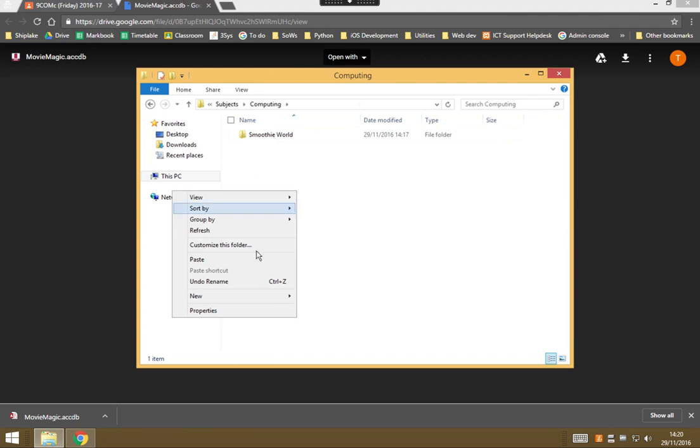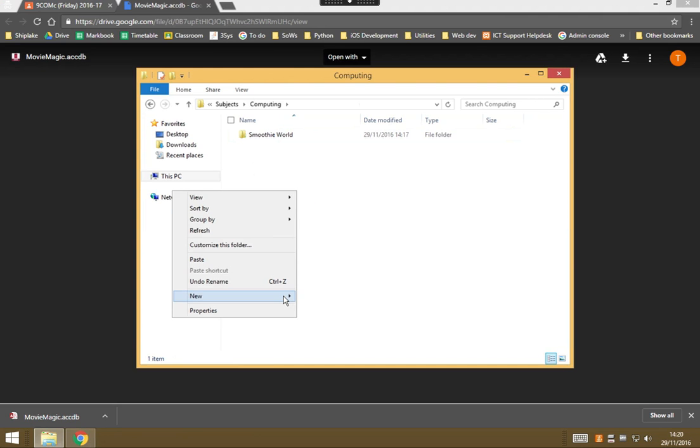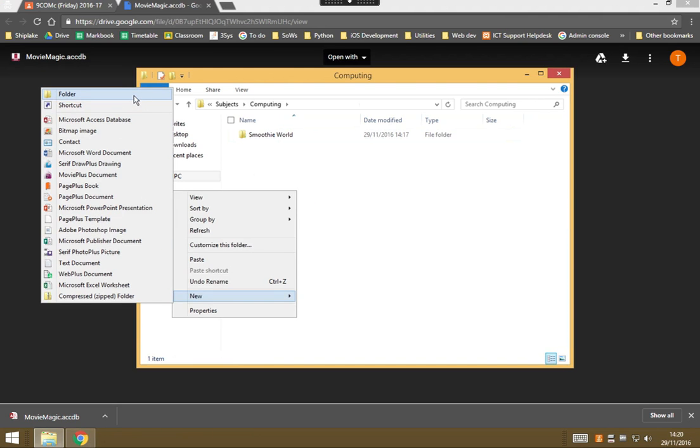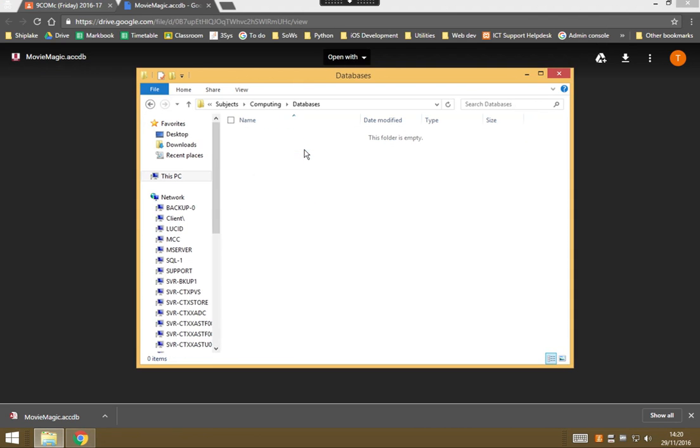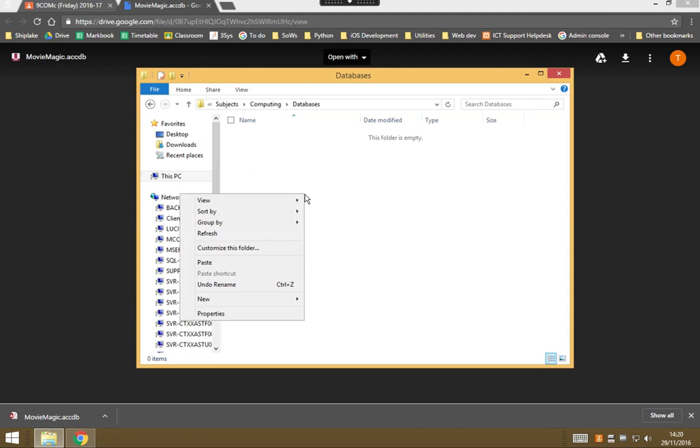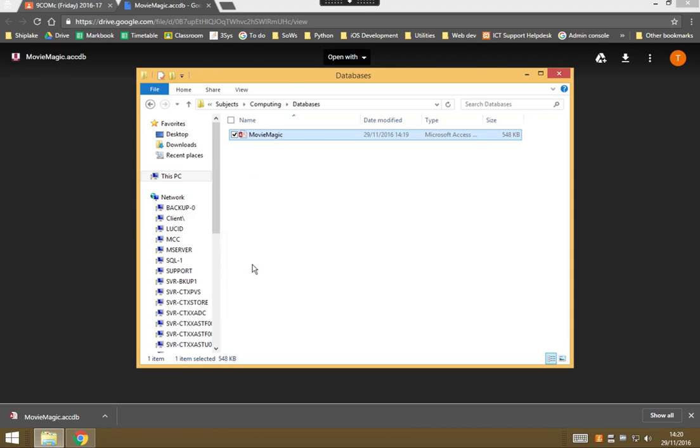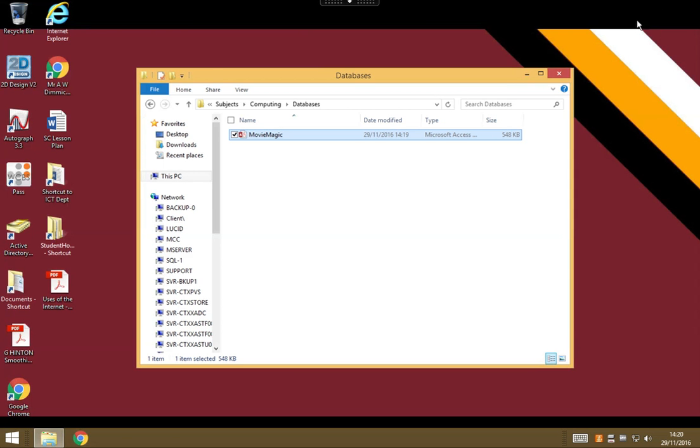We're going to make a new folder. So I'm going to right-click, new folder, call it databases, double-click to go in there, right-click and paste your fresh database file in there. Now we can close Chrome and we're ready to start working in Access.